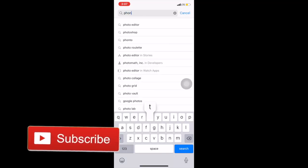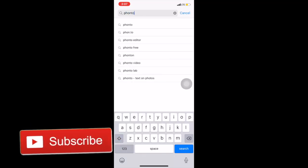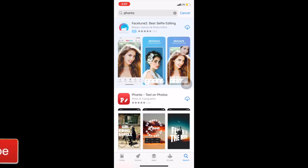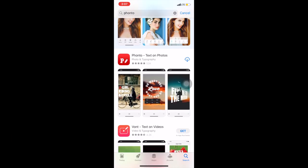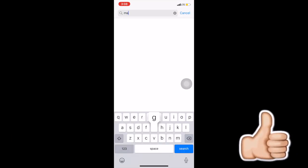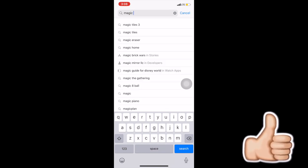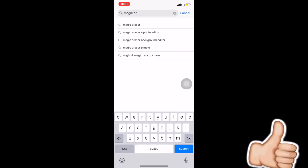The first thing I'm doing is going into the app store and showing you the apps that you're going to need. First thing you need is Fonto, and then you're also going to need Magic Eraser. So I'm just downloading those too.